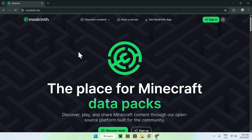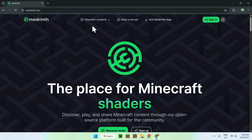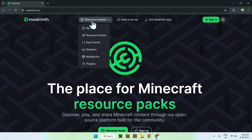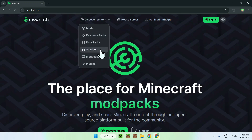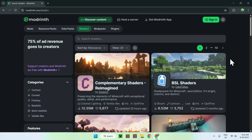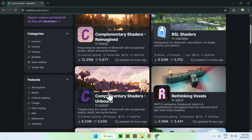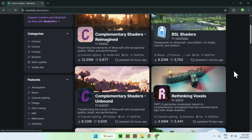All you want to do is go to the top of the website to Discover Content, and you want to go down to Shaders. All you want to do is find Complementary Shaders. There are two of them: Complementary Shaders Reimagined and Complementary Shaders Unbound.